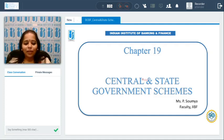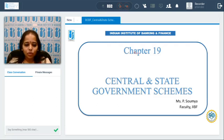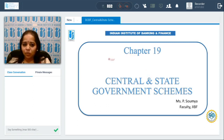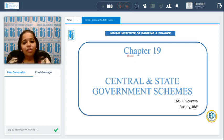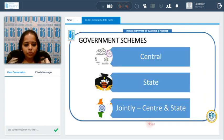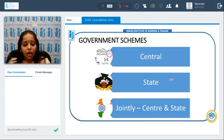Welcome to Chapter 19 of the Business Correspondent and Business Facilitator course of the Indian Institute of Banking and Finance. The course is called 'Inclusive Banking Through Business Correspondence.' In this chapter, we will be covering central and state government schemes. There are many central and state government schemes recently introduced, and we will take the key ones and cover their key features.